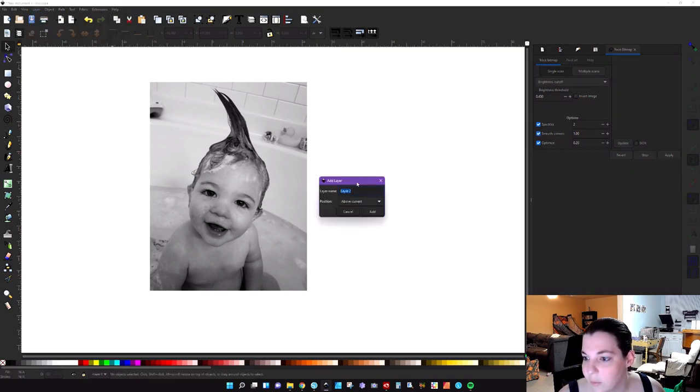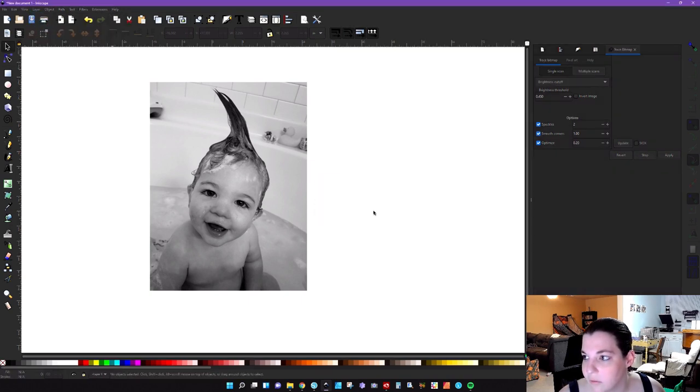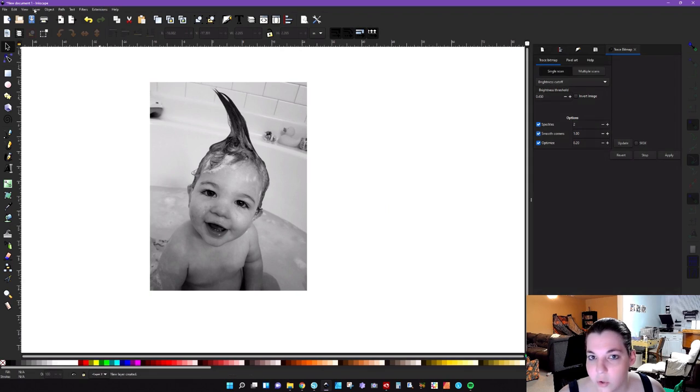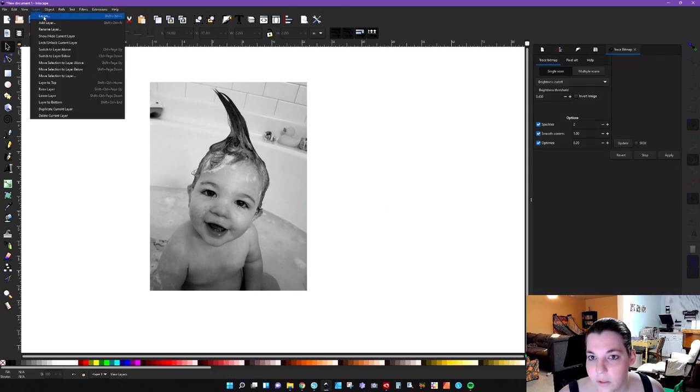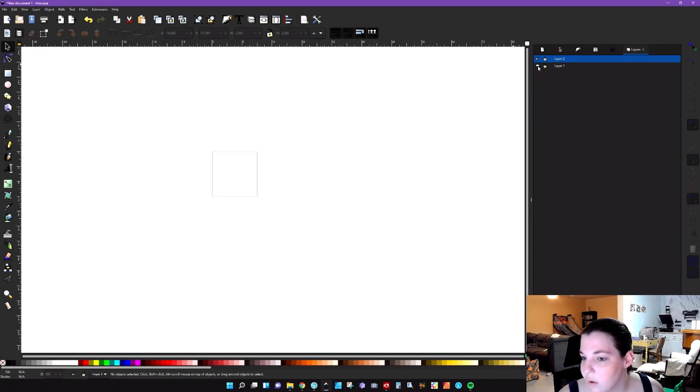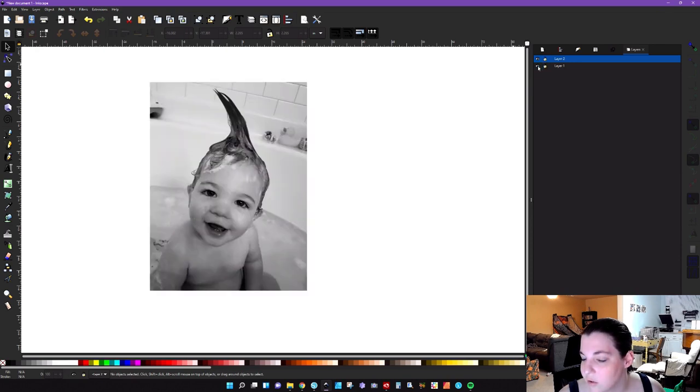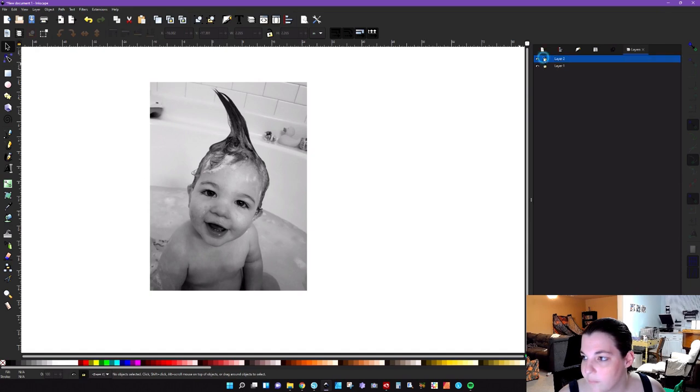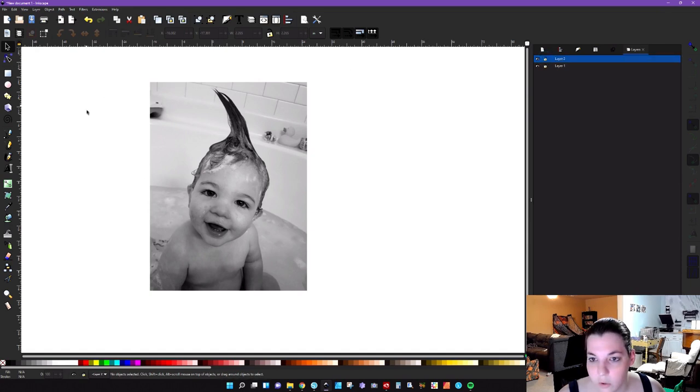And you're going to want to make sure that it's above current and click add. You can go ahead and open up your layers panel by hitting shift control L or just clicking on the layers and you'll see these two here. So if I go ahead and do that, you'll see that he goes away. But we want to be working on layer two. This is where we're actually going to put our circle.